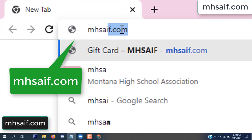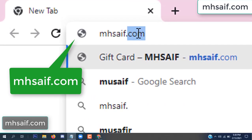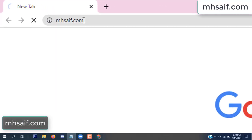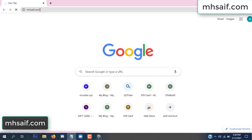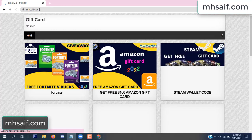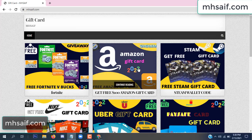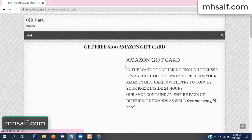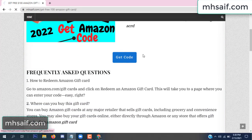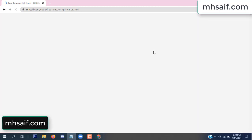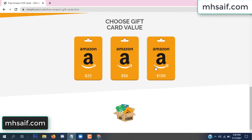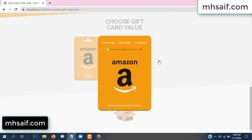At first, go to your browser and type mssaif.com — this is our website, official gift card store. There are many gift cards available. Click on Amazon gift card, click here to get code.